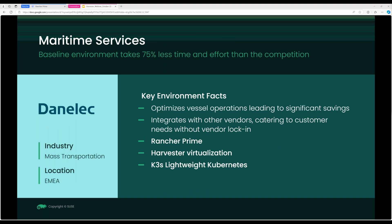More use cases include reduced time and effort due to the many automated tools Rancher supports. Fleet for continuous deployment is built into Rancher. There's also a Terraform provider that SUSE maintains for both Rancher applications and Harvester.